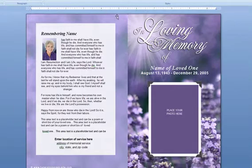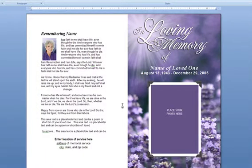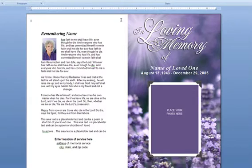To remove the background altogether, just click on the background and hit Delete on your keyboard. Now you can add a border to surround the background text if you'd like, or you can leave it just the way it is. It's all up to you.